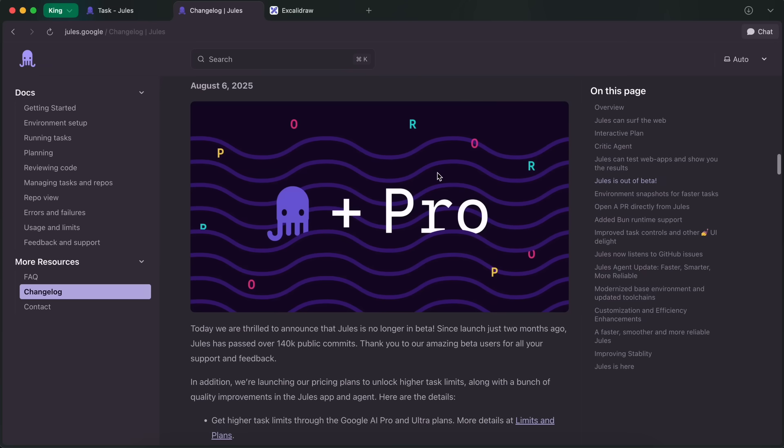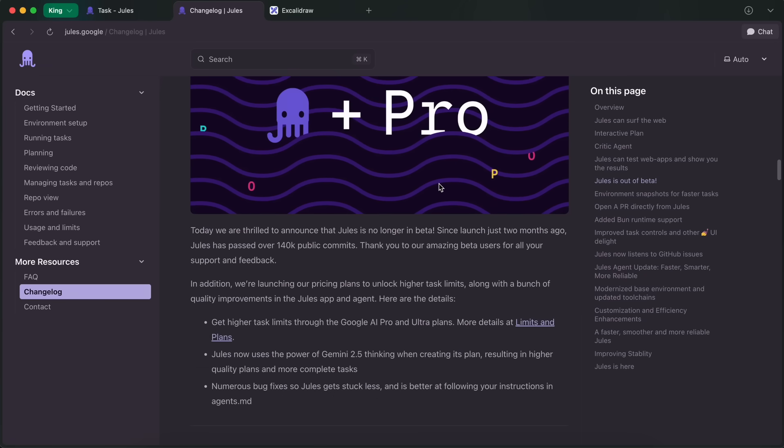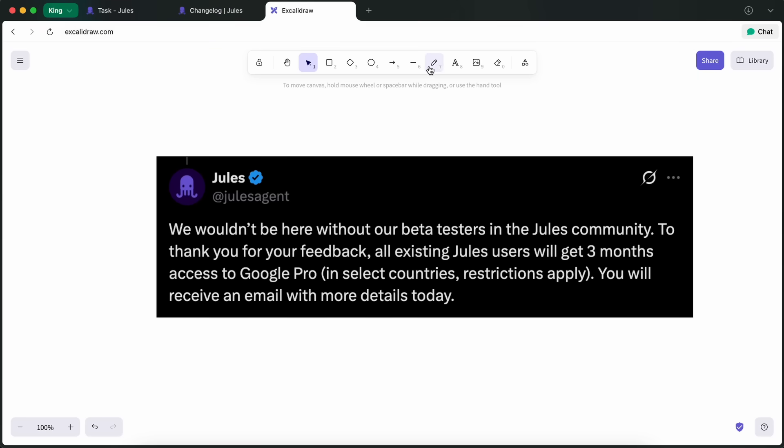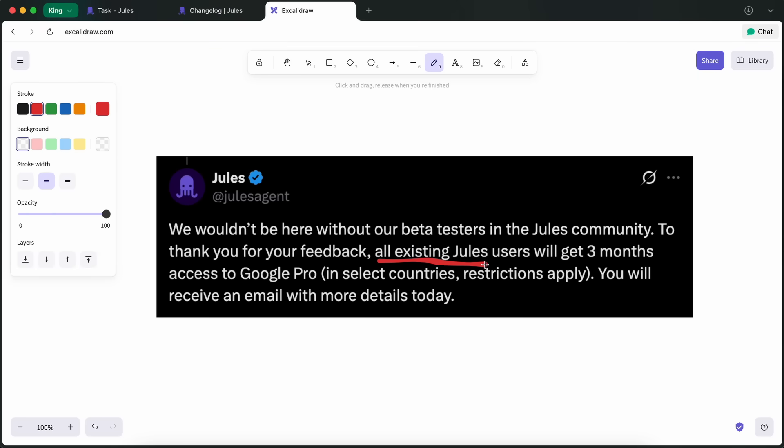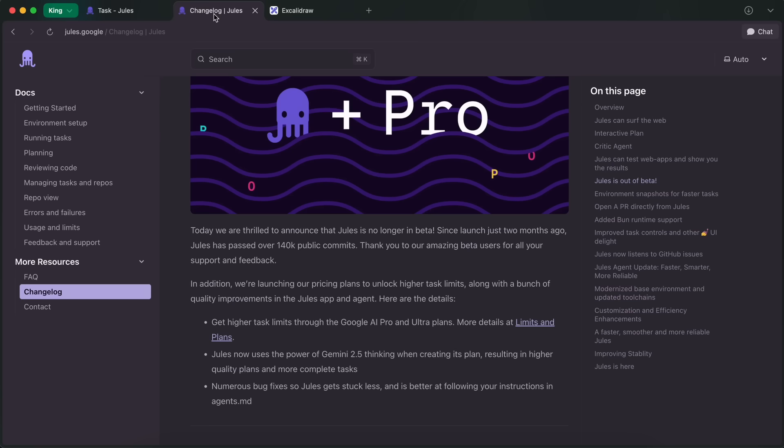First of all, Jules is now out of beta. Previously, it was in beta, and every person who tested or used Google Jules during the beta period will be getting three months of Google Pro for free, which is awesome. If you were using it, then you should have received the Pro subscription for three months. You can go ahead, redeem it, and use it. It's really cool to see this from Google.